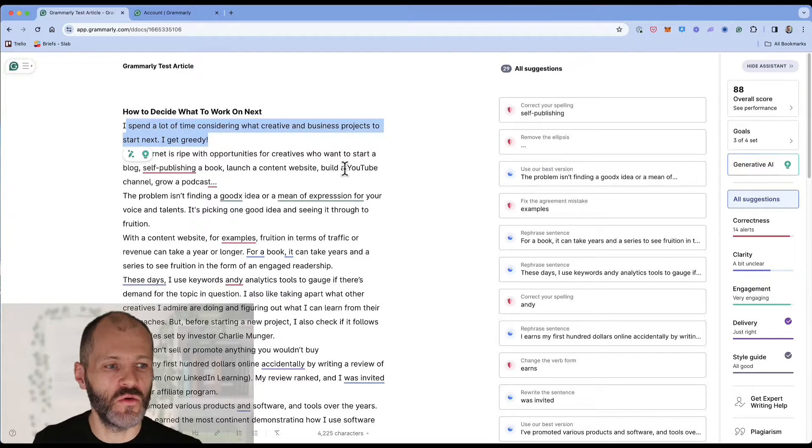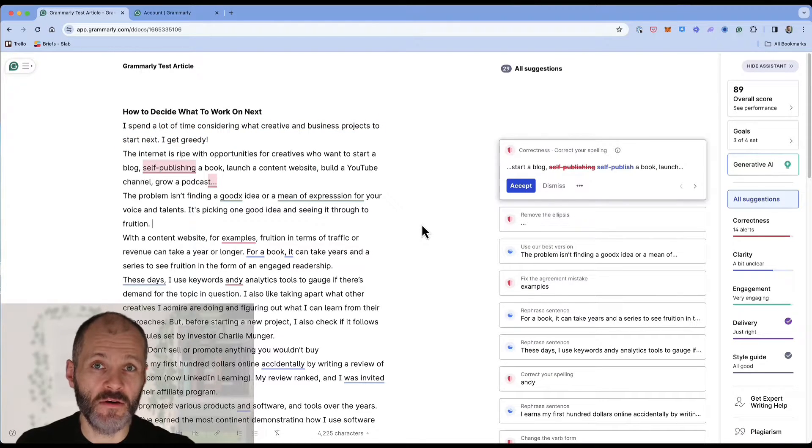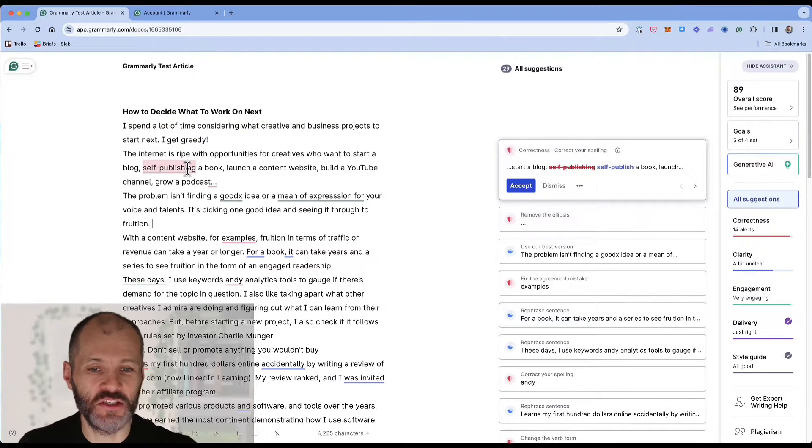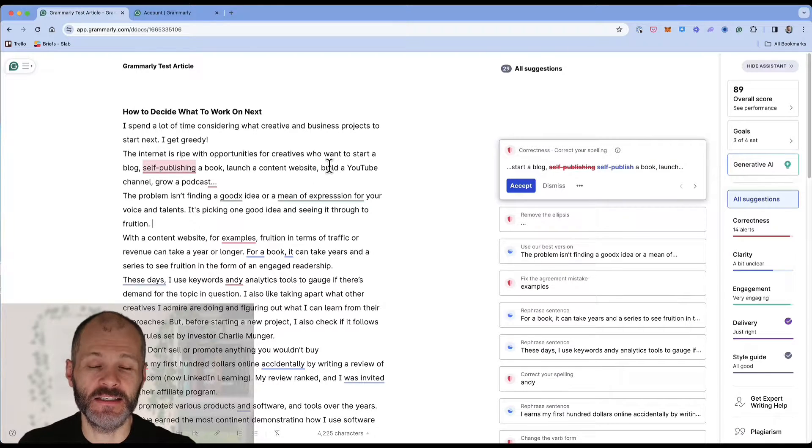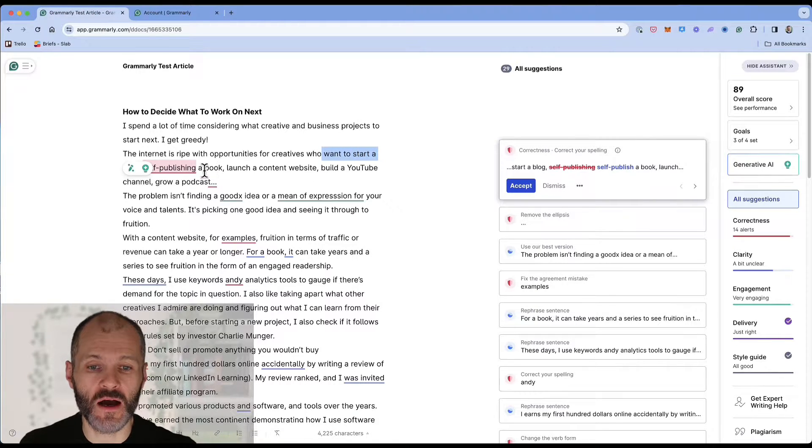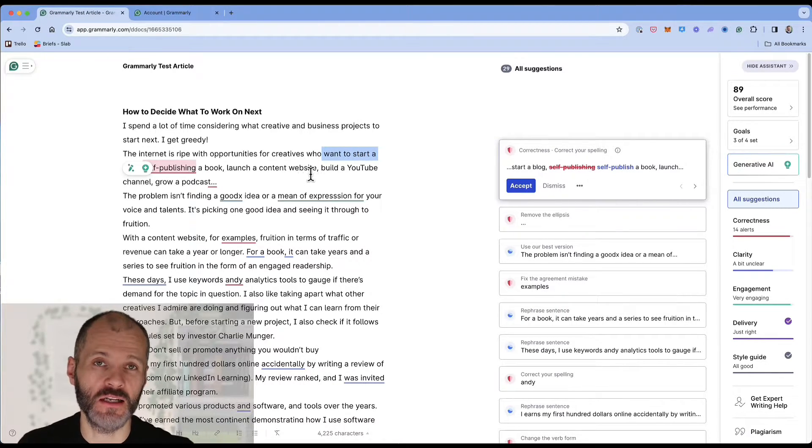You want to review these one by one. Next up the Grammarly correctness report has flagged an issue in my second sentence. So I wrote who want to start a blog, self-publishing a book, launch a content website.